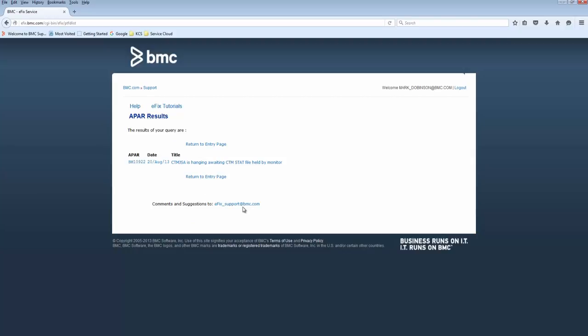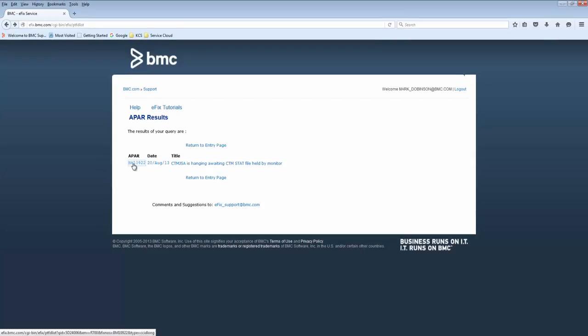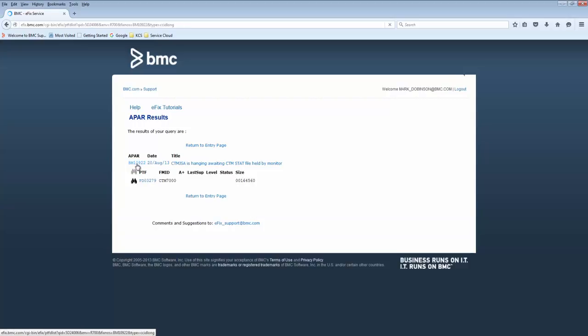To get the details of the PTF for this APAR, all you need to do now is select the APAR hyperlink. In the next screen, you'll see details of the PTF associated with this APAR.